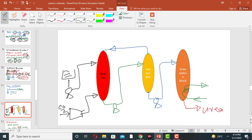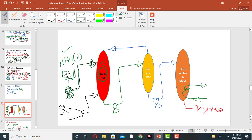First, liquid ammonia is pumped using a centrifugal pump to the reaction tower, which is the reactor. This reactor is the heart of the urea plant, where the liquid ammonia will react with carbon dioxide gas.